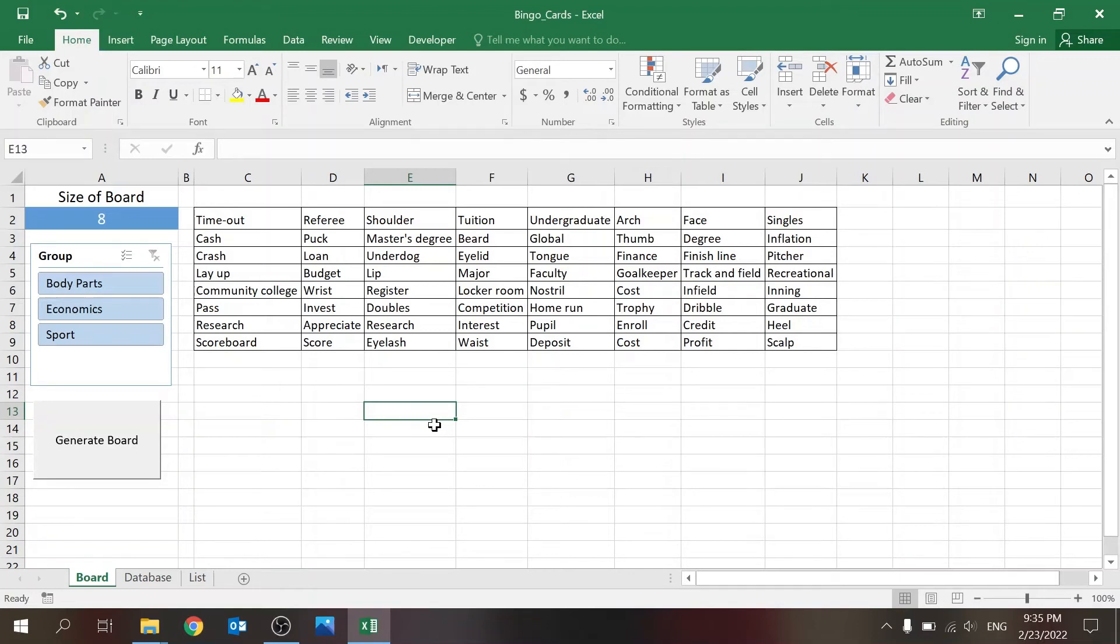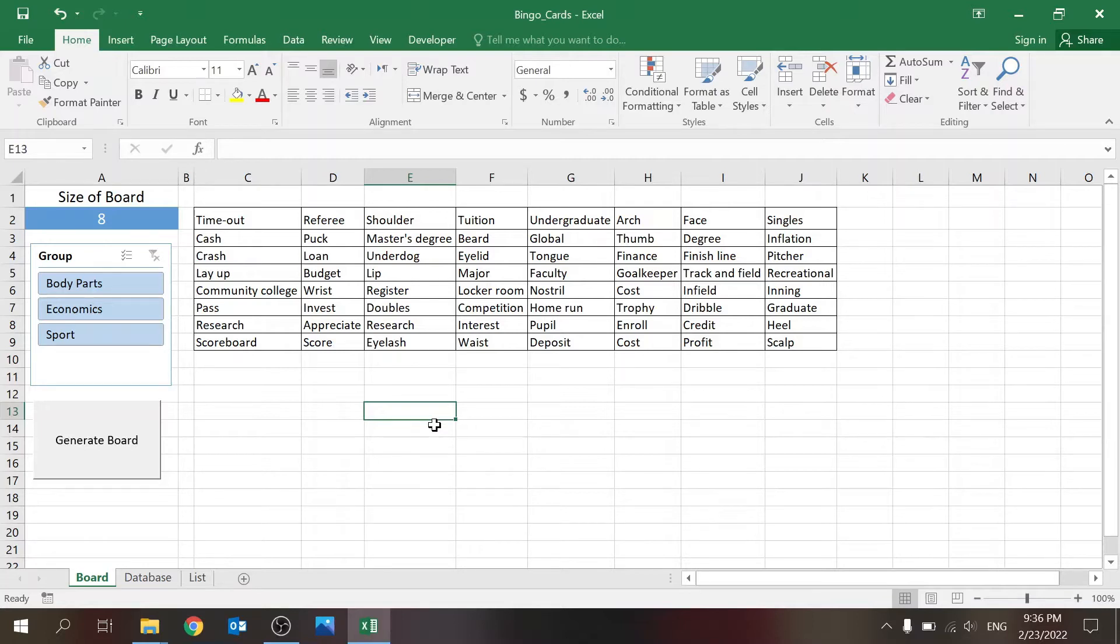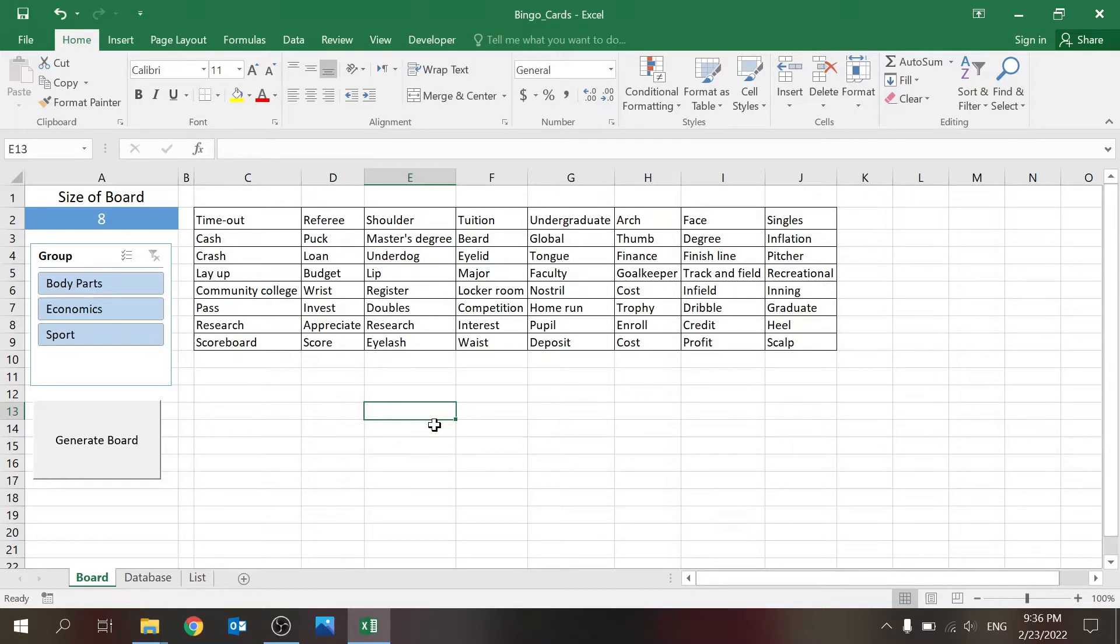Hi everyone, welcome to Excel Highway, your one-stop shop for all your spreadsheet needs. Today I want to share with you a file that can help you create bingo cards. I saw something like this online and I wanted to build something more user-friendly and sophisticated with some VBA coding.